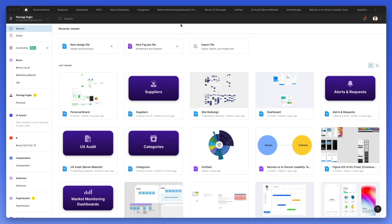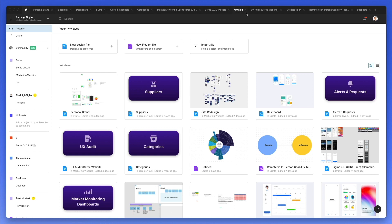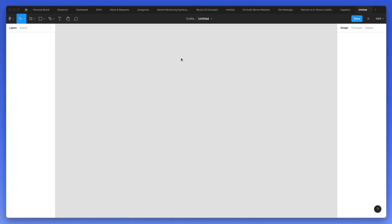As you can see over here, we have our recent projects and on the left you're going to find all of the teams and related projects. On the top, you can also see the tabs which are currently opened. If we click on this plus icon or even on the new design file, you can see how Figma is now creating a new document.